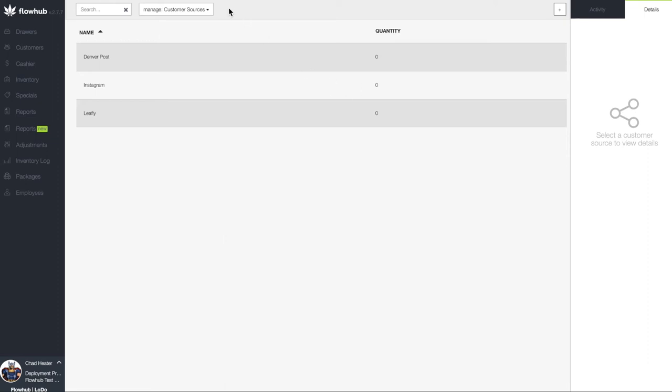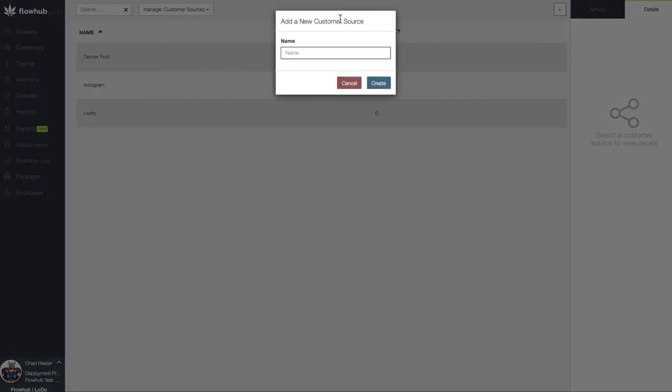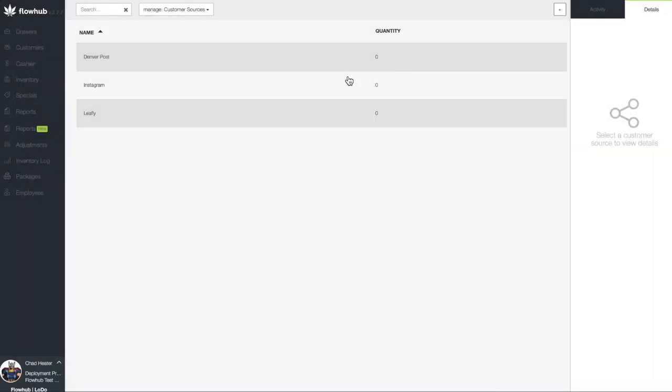In summary, we clicked the Addition symbol at the top right of the page, added a Customer Group, then navigated the Customer Sources and did the same workflow with our Customer Sources. Now that our Customer Sources and Groups have been added, we're going to head back to the top of the section and select Suppliers from the drop-down.